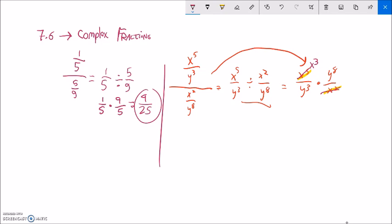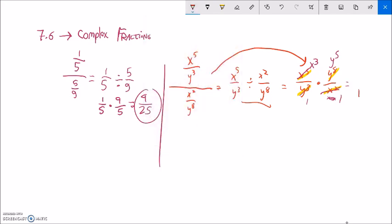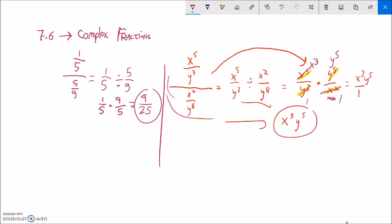These two x's — this is x times x — cancel out two of these five x's, leaving me three x's. Similarly, y to the third and y to the eighth: these three y's cancel out three of these y's, leaving me five of them. And notice in the bottom I have one times one in the denominator, and in the numerator x to the third times y to the fifth. That's just x to the third times y to the fifth. It's over one, so I don't need to write the one in the denominator.